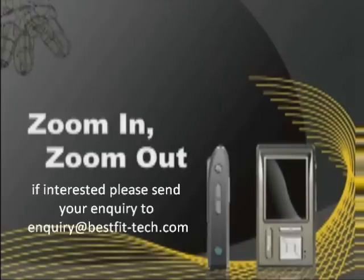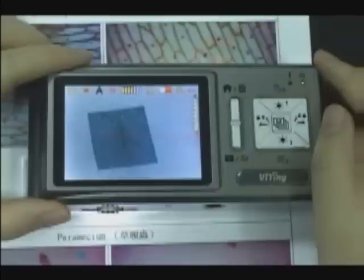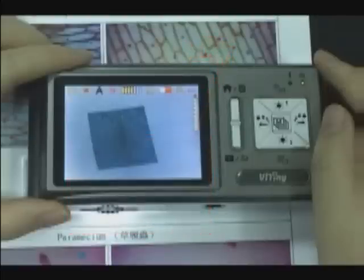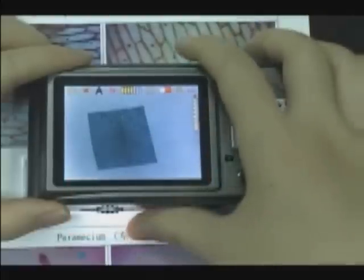Zoom in and out. Press the zoom in and zoom out buttons to adjust image size.